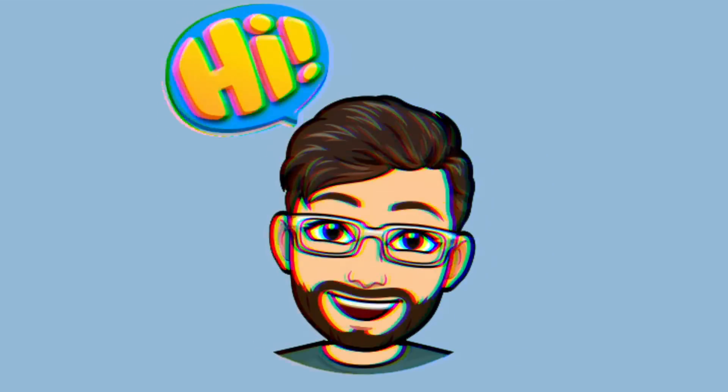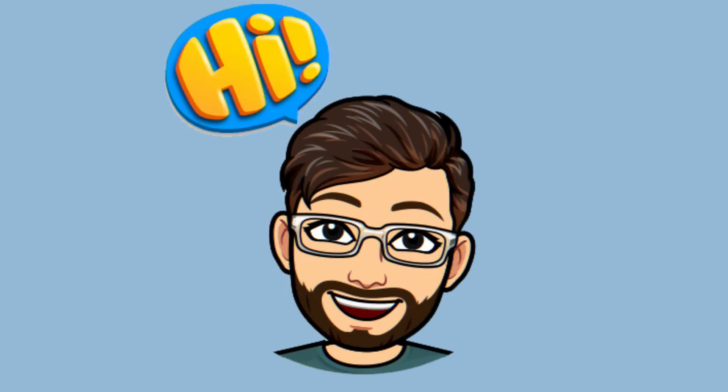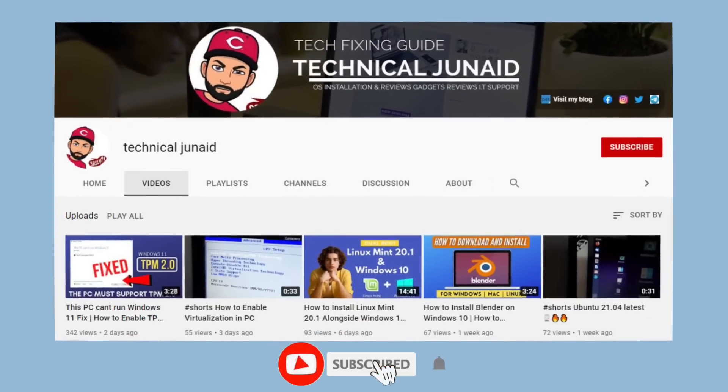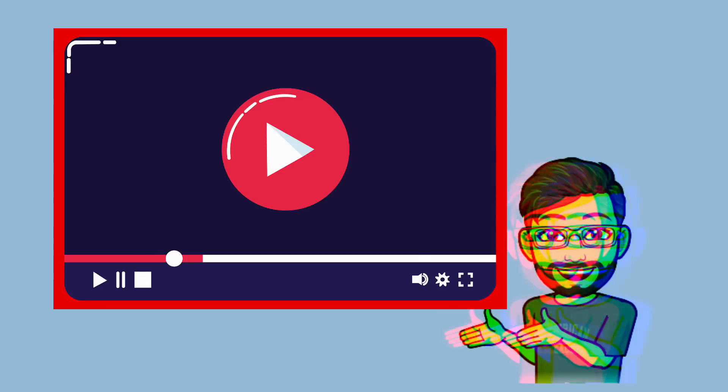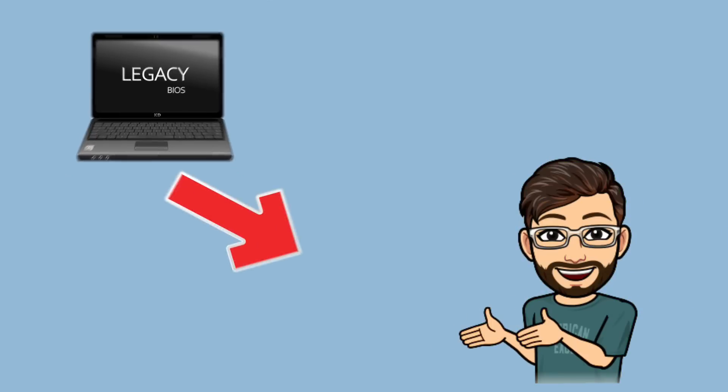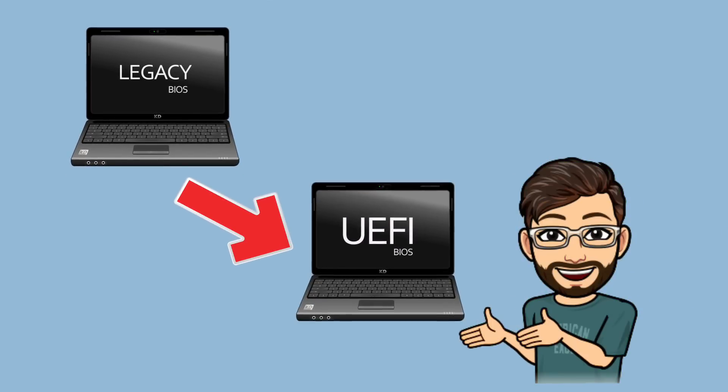So hello friends, it's JD here, and welcome back to my YouTube channel TechnicalJuneEd. In today's video I am going to show you how to convert legacy to UEFI BIOS in Windows 10 without any data loss.